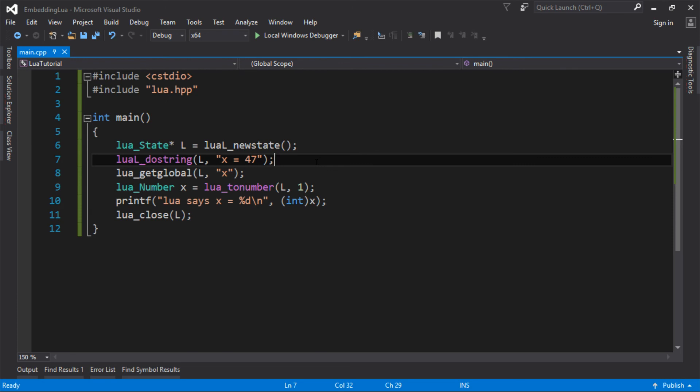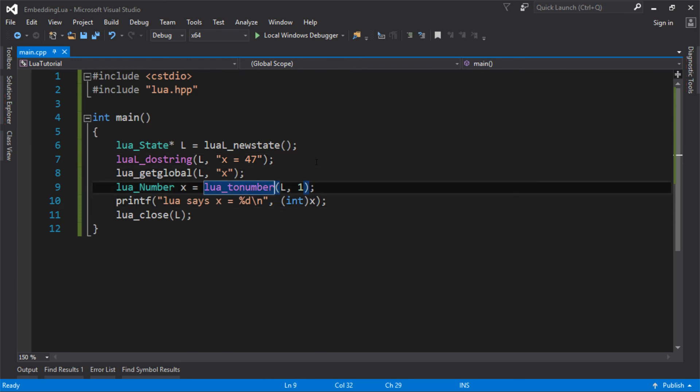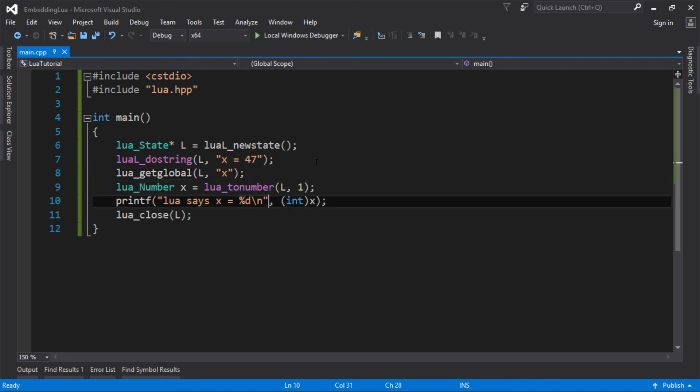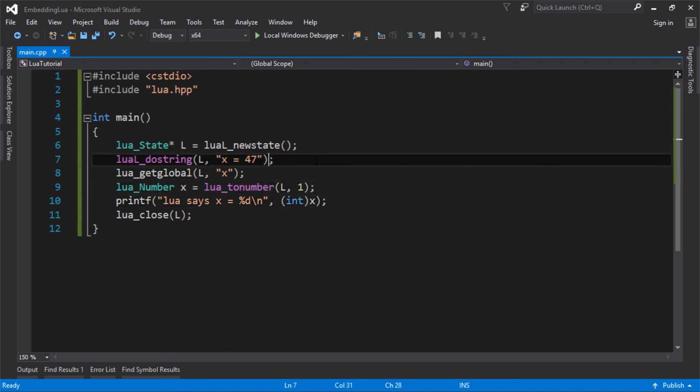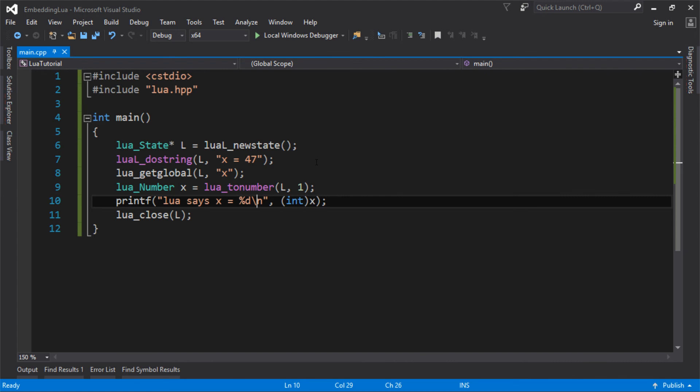So that's it, that's us executing that script, pulling some values out, we pushed them onto the stack, and then we got that value back and we printed it. So we successfully took a value from Lua, and we got it back into C.